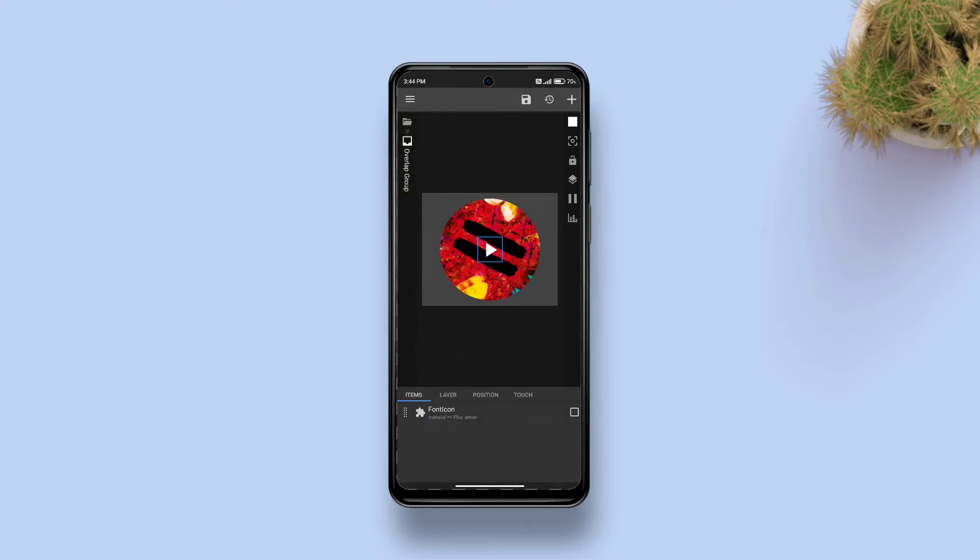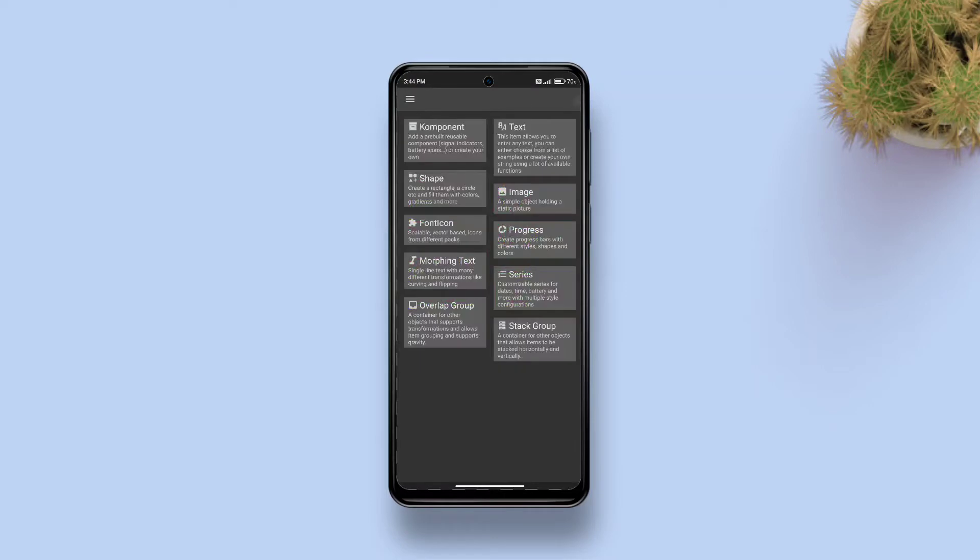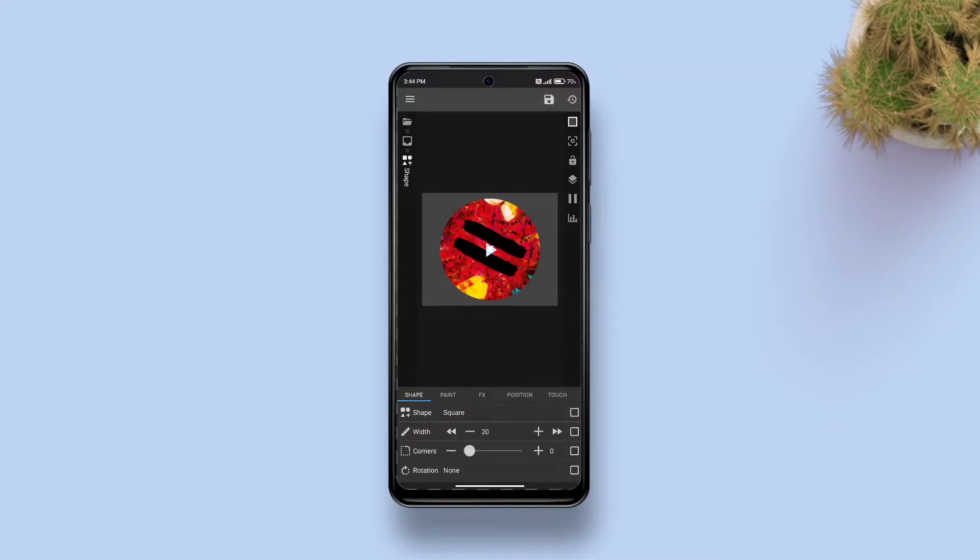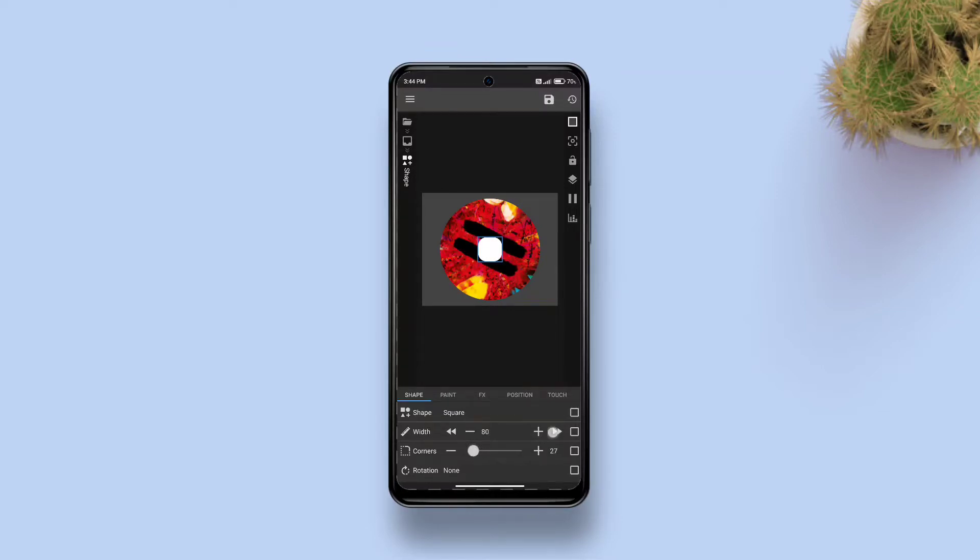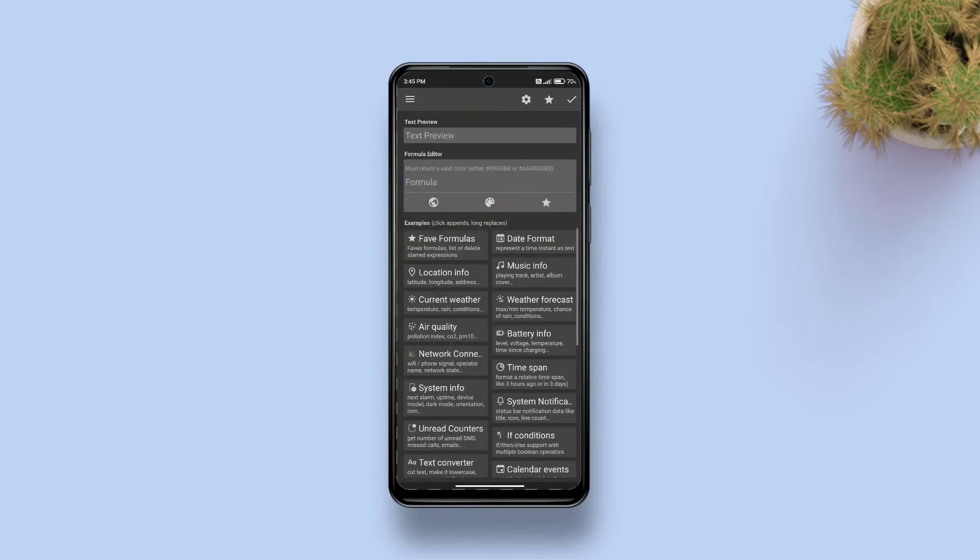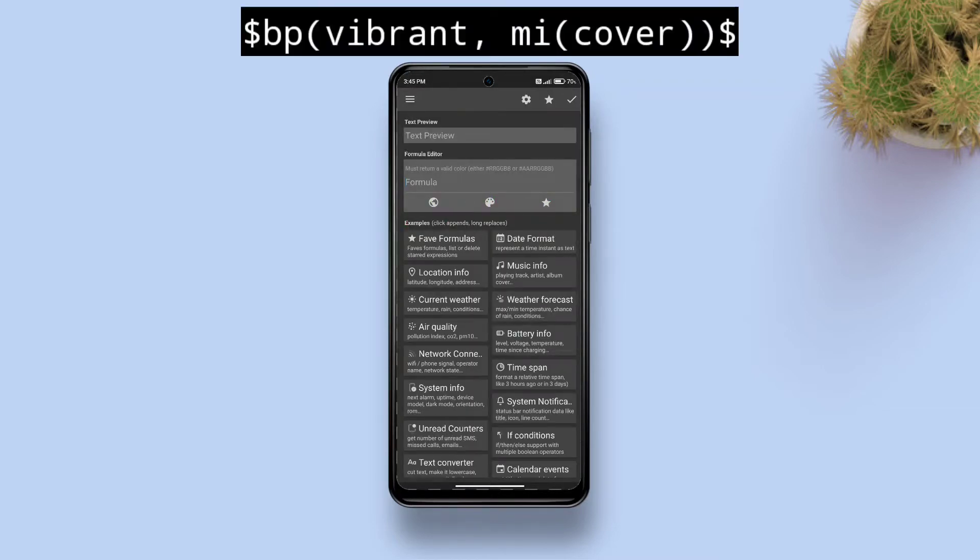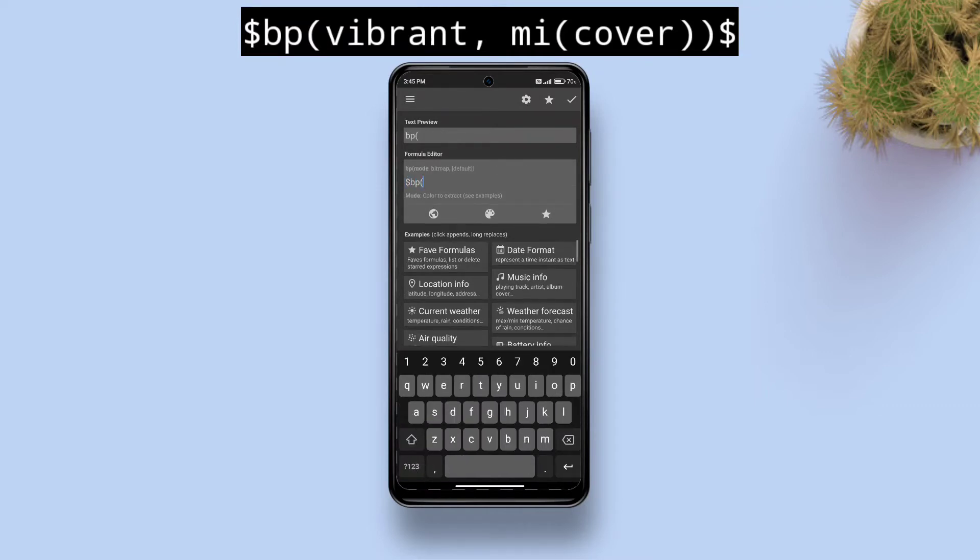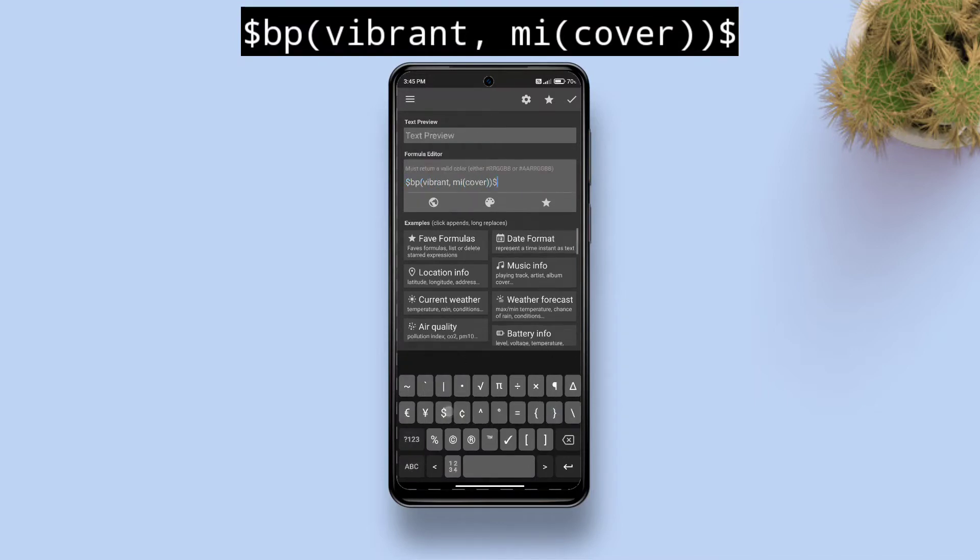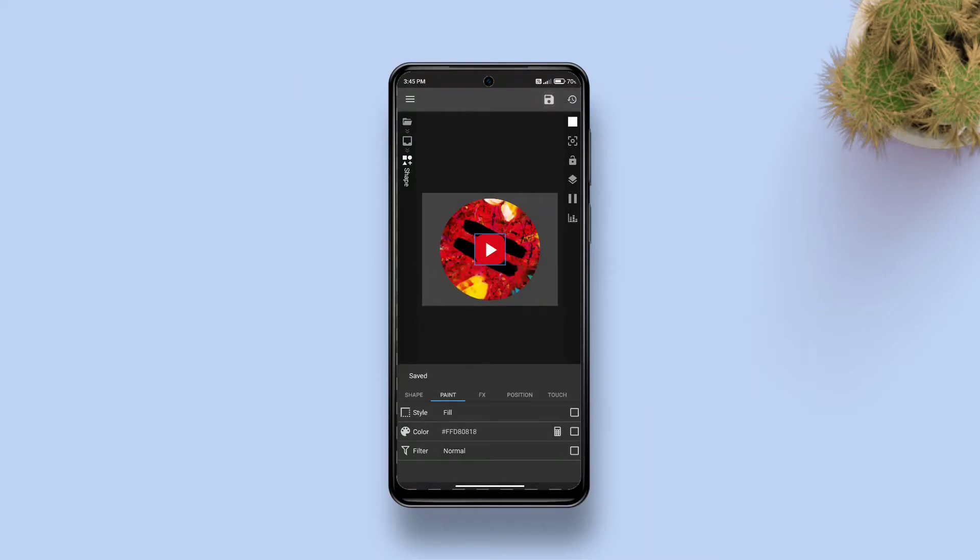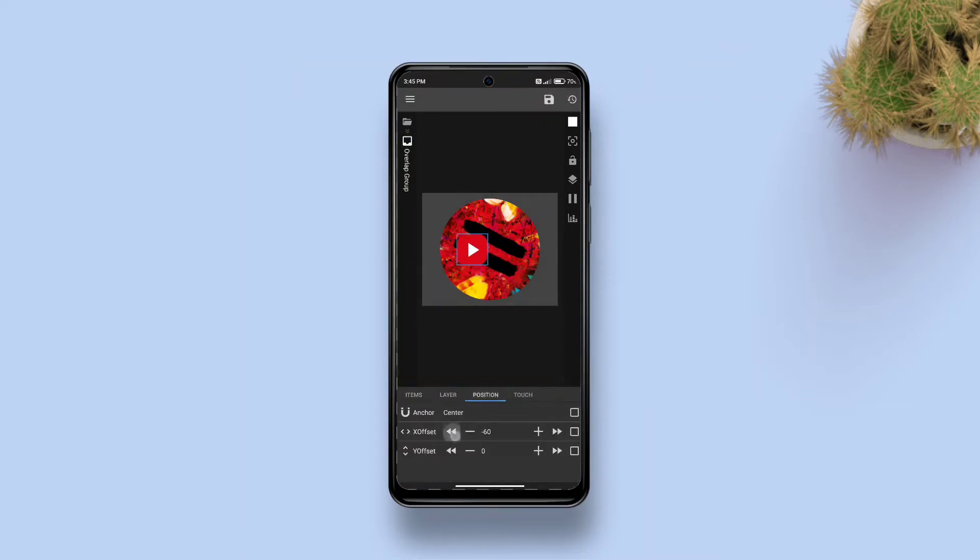After you've typed in the formula, tap the tick mark up above to apply. Now get back one step, add a shape, and drag it above font icon. Then tap on it, increase its size. Then go to pin tab, tap the checkbox against color, tap calculator up top and type in this formula. Tap apply and tap save.